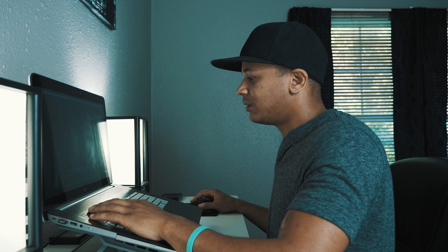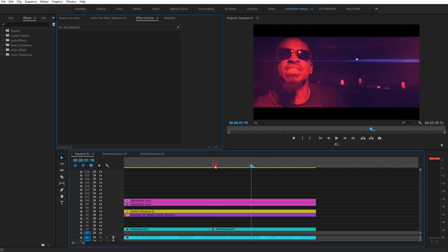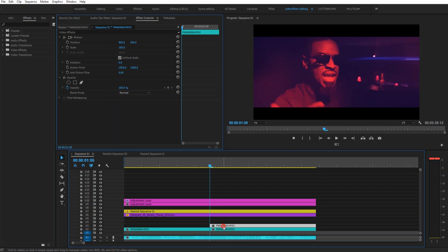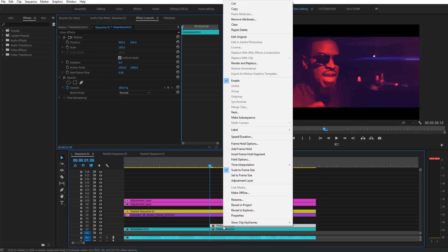So all you want to do is click Alt or Option on the keyboard and duplicate the clip that you want this effect to happen on. So Alt and I'm going to drag up on the clip. Next I'm going to right click the clip and go to add frame hold.